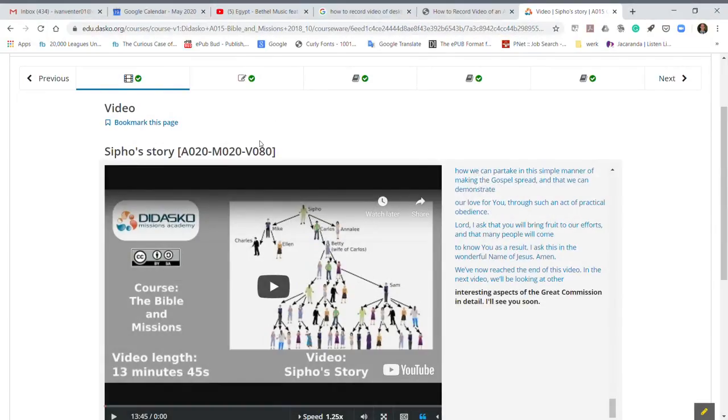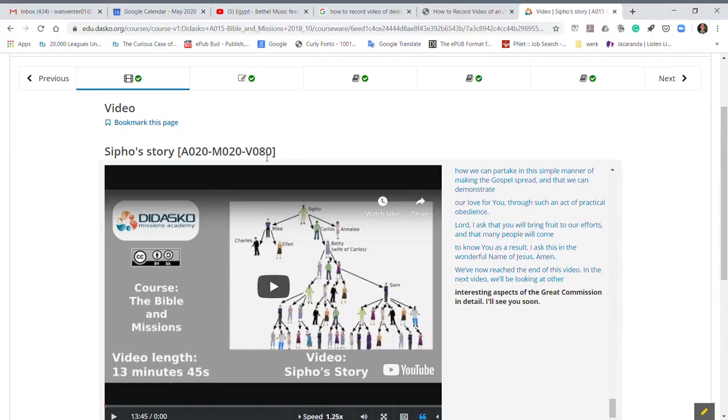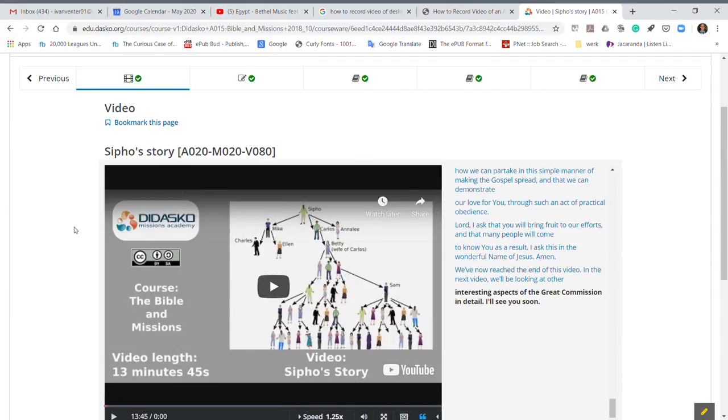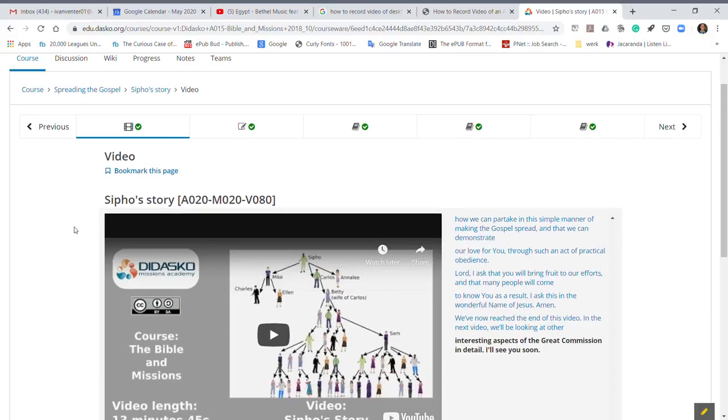Hi there. In this video I'm going to quickly show you how to see the index and all the different headings of the course that you are busy with. Let's say for example you are in a video but you want to go back to a previous video or you want to look at previous resources.